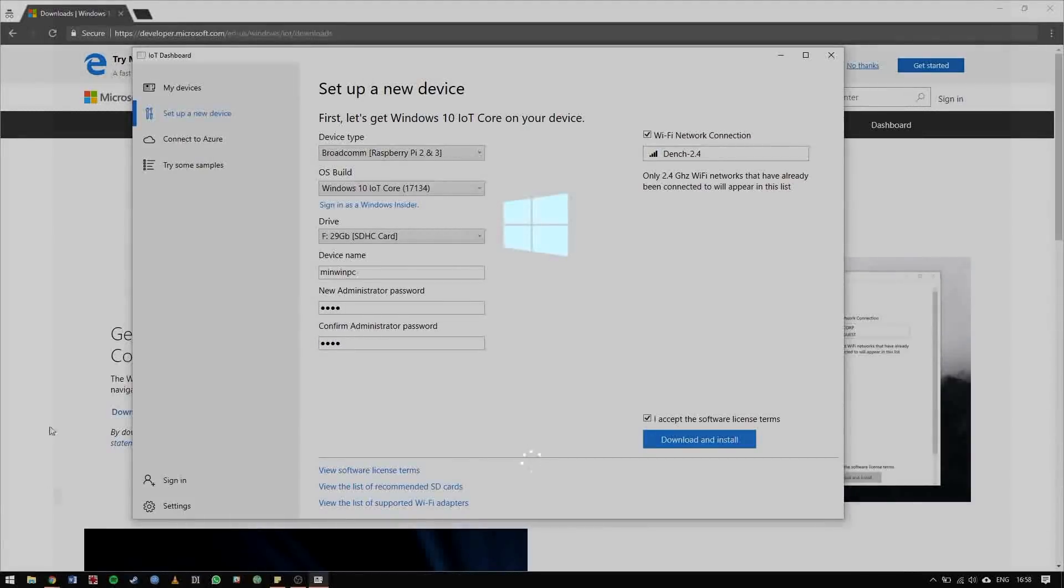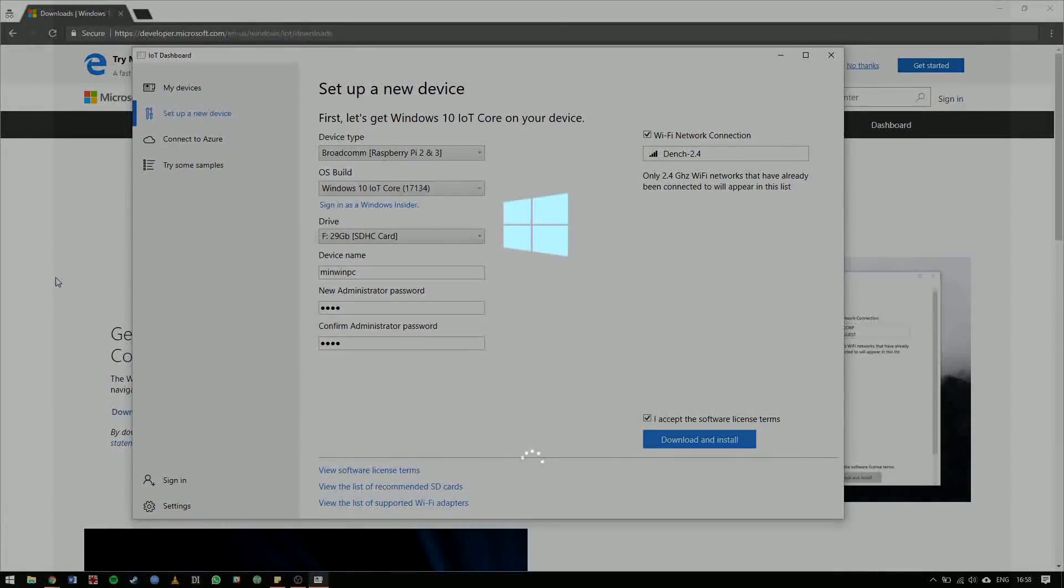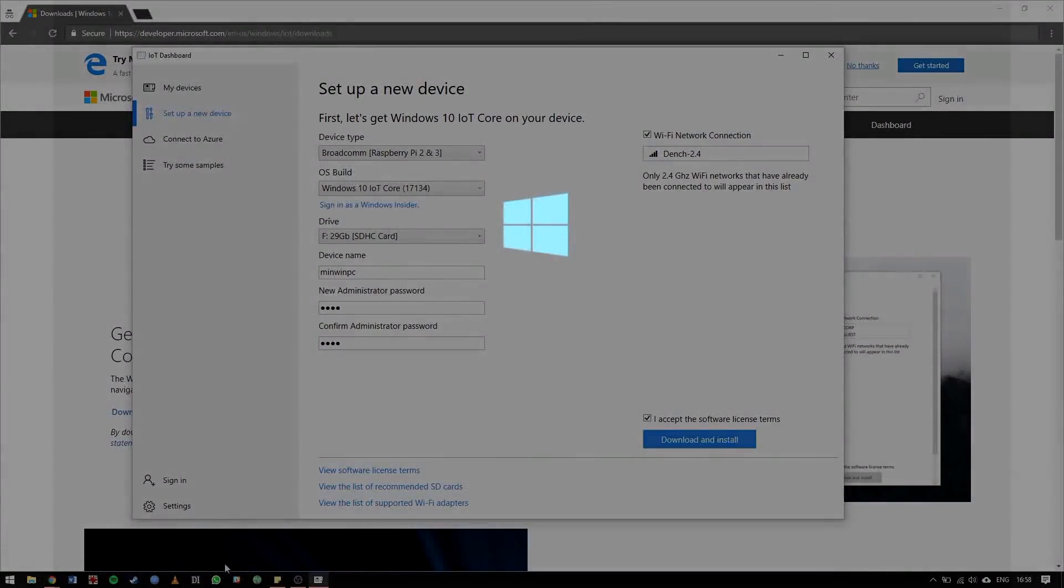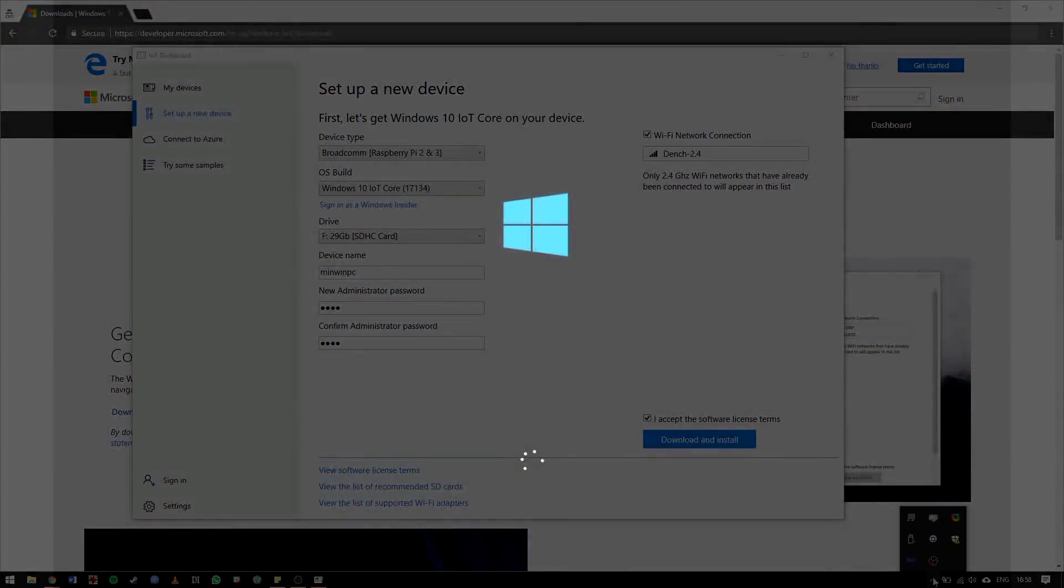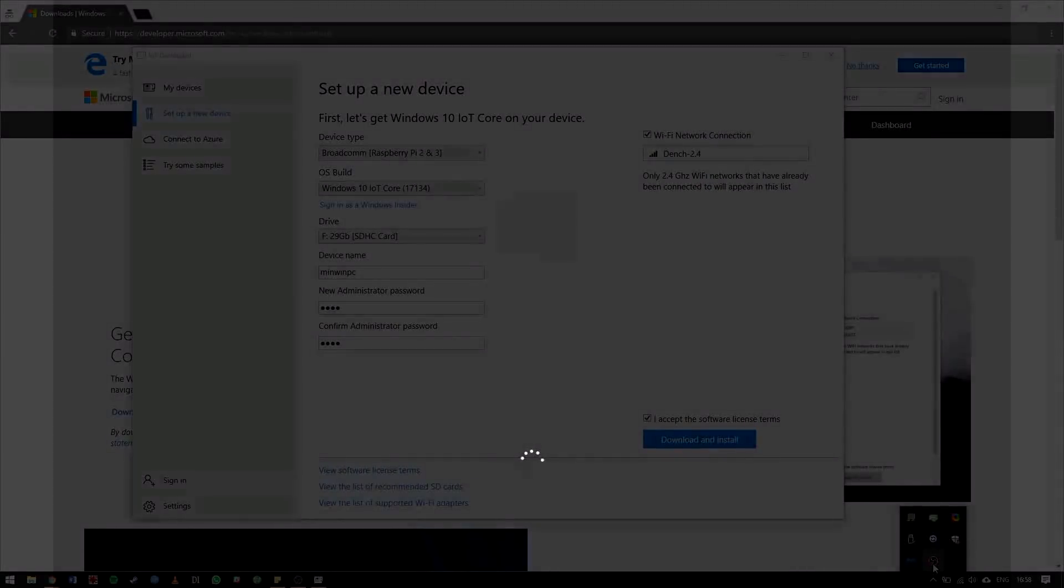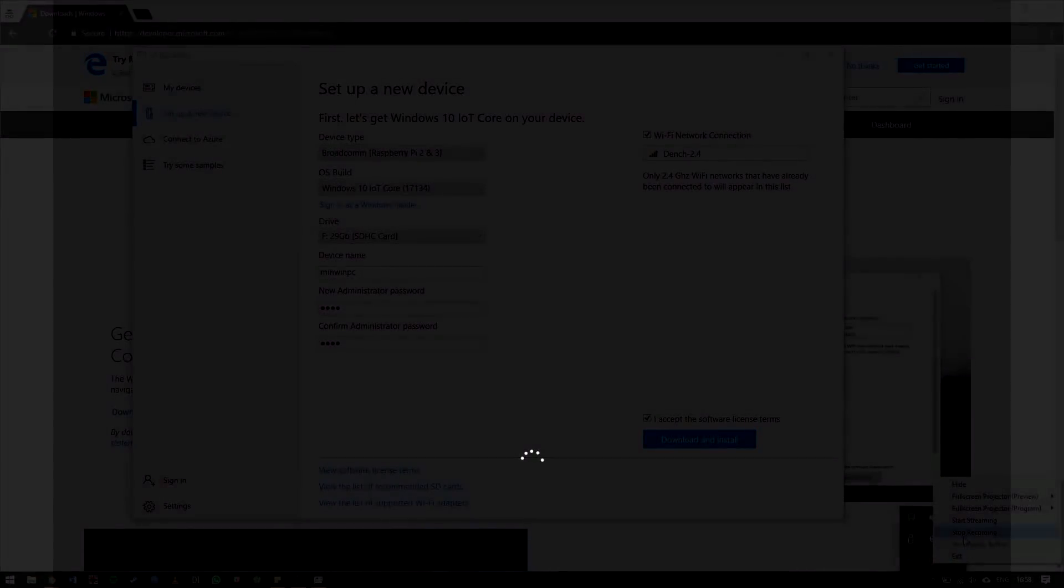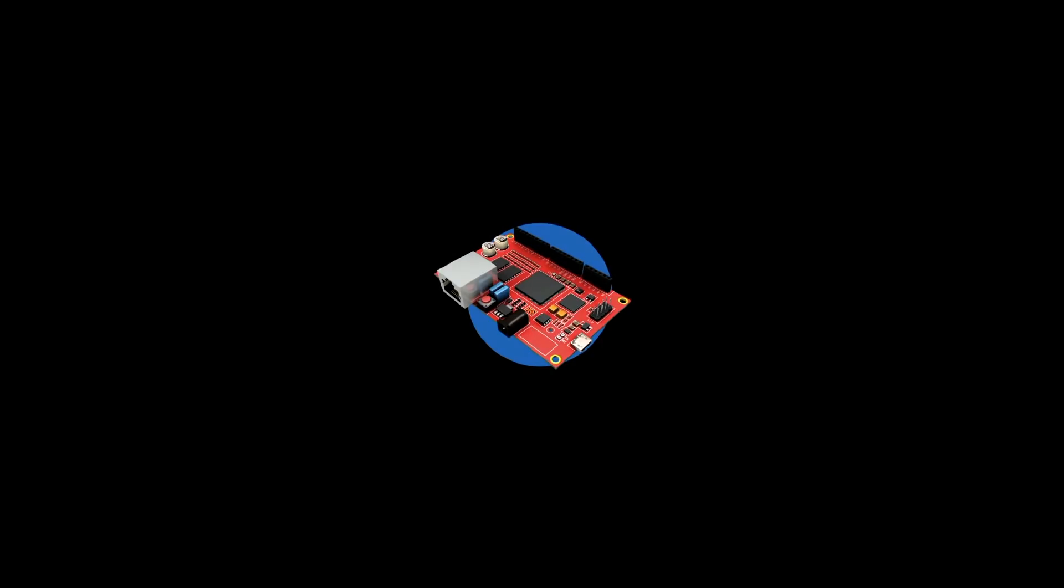When the installation process completes, remove the micro SD card from the installation system and pop it into your Raspberry Pi, followed by the HDMI cable, the Ethernet cable, and the USB keyboard if you're using it. When you are ready, connect your micro USB power cable to the Raspberry Pi to power it up and begin the Windows 10 IoT Core setup process.